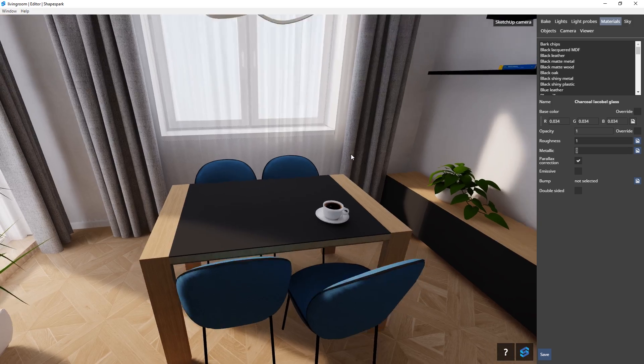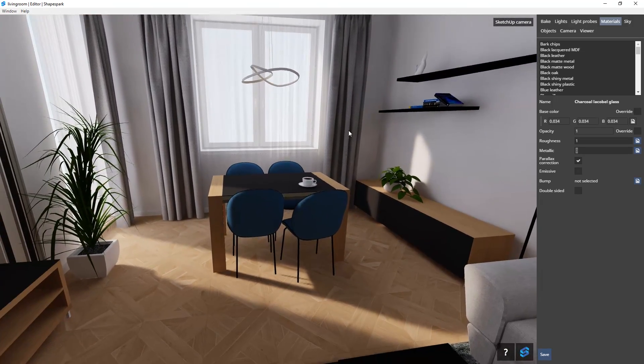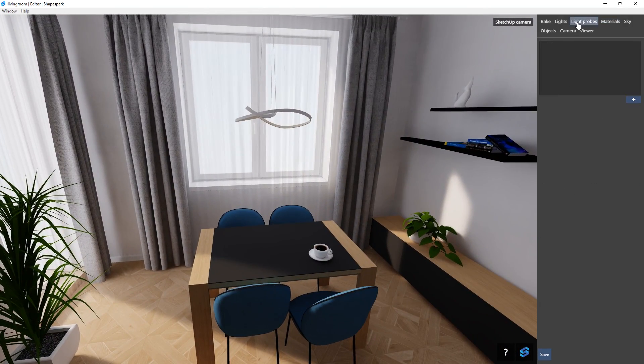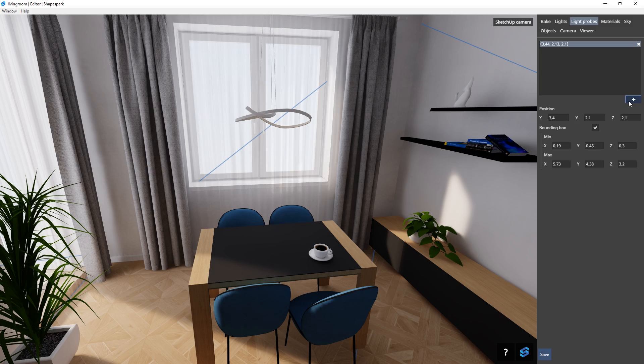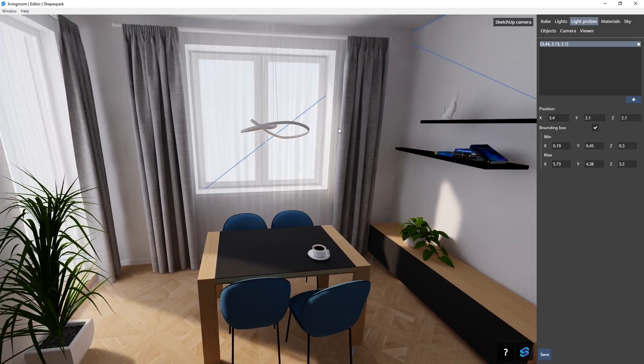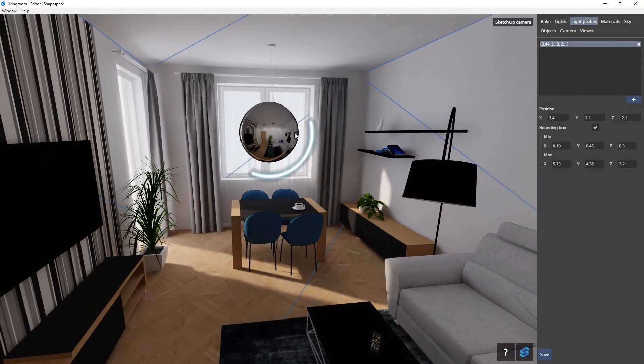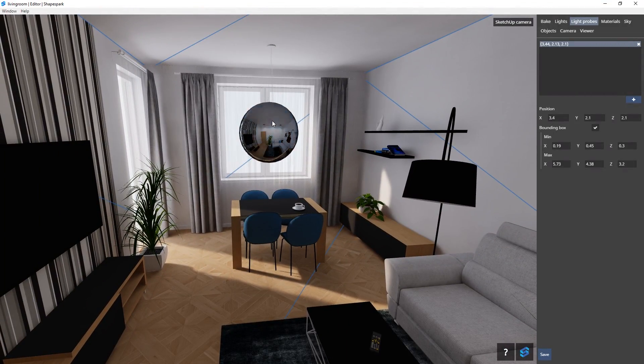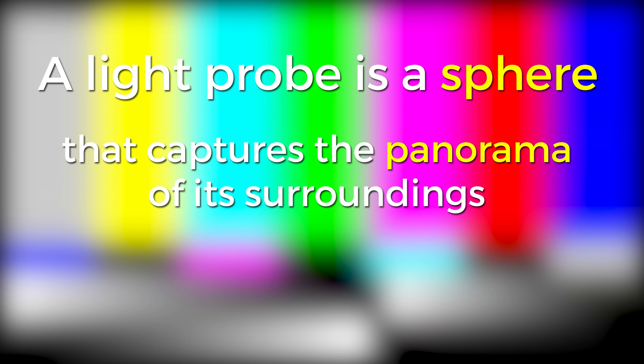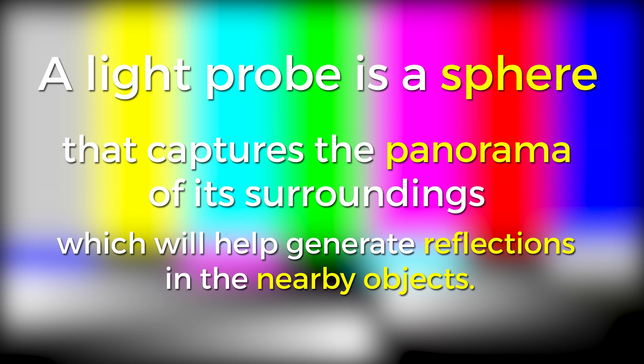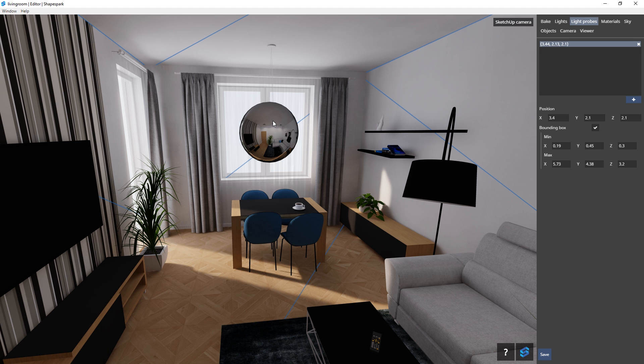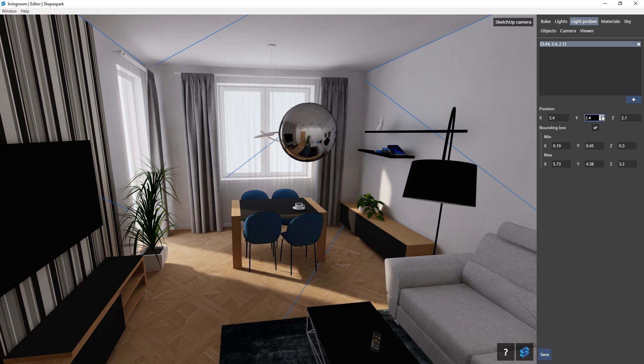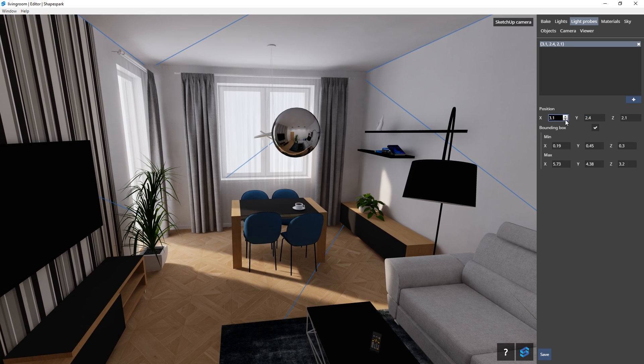That is because we need to add a light probe to our model. I'm going to reset the roughness and move back to the middle of the room here and click on this tab and then this plus button to add a light probe. Move back a little and you will see that a light probe has been added to the model. A light probe is a sphere that captures the panorama of its surroundings which will help generate reflections in the nearby objects. You can adjust the position of the light probe here. It is recommended that it is located in the center of the room.